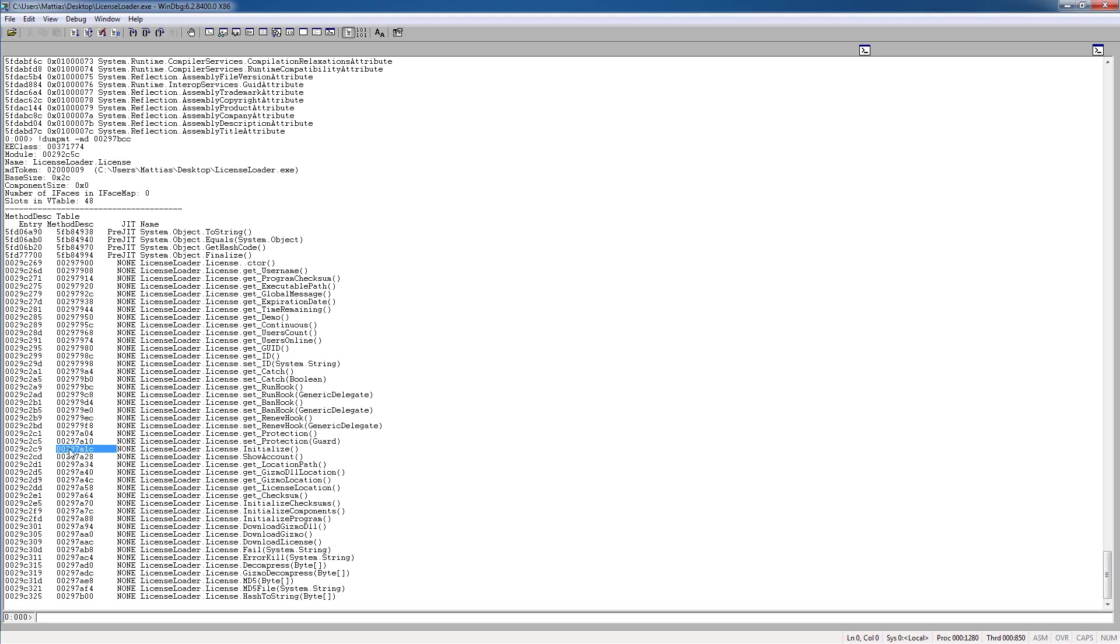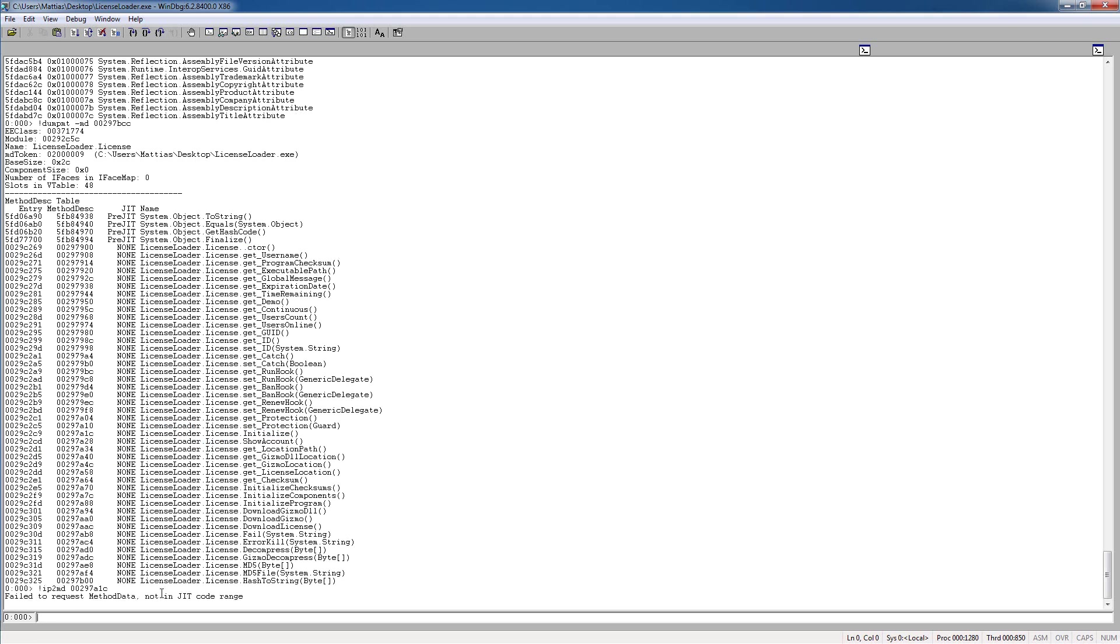So take the method description here, type ip2md. Oh, right. Basically, we should just put a breakpoint on it, not this ip2md command.